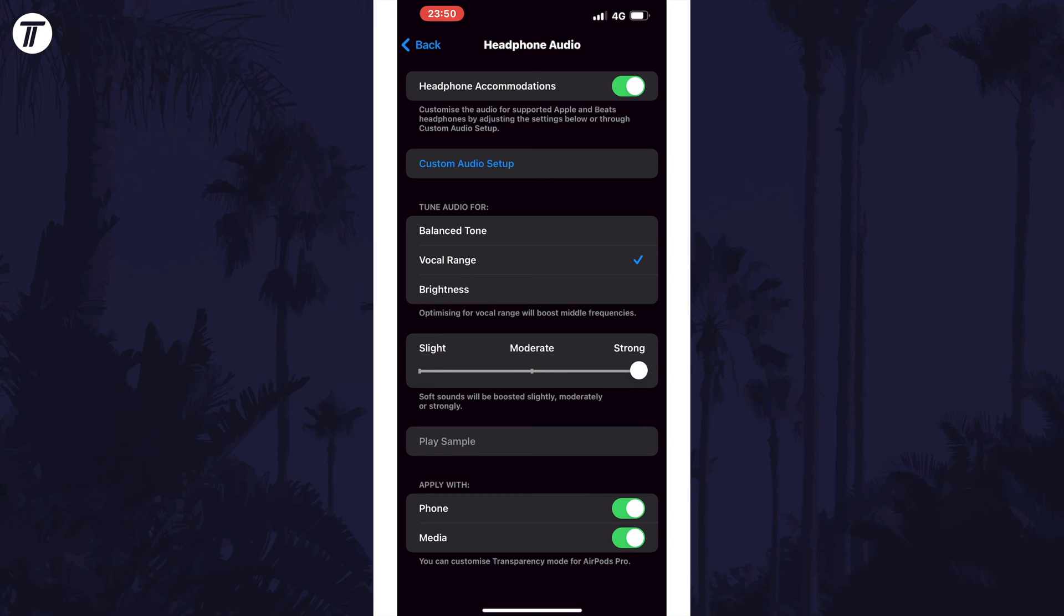Test out the volume now and if this didn't improve it, you can head back here and turn off the headphone accommodations toggle switch to return it back to how it was.